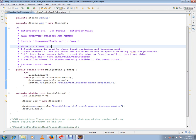Heap memory is used to store the new objects that are created, whereas stack memory is used to store the local variables and function calls. Each thread in Java has their own stack which can be specified using the xss JVM parameter.